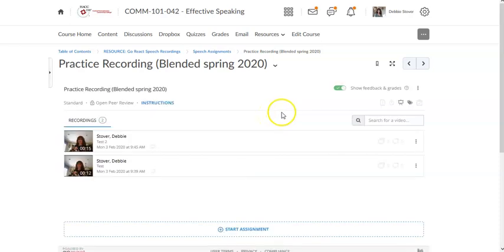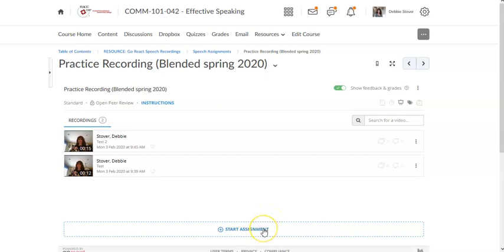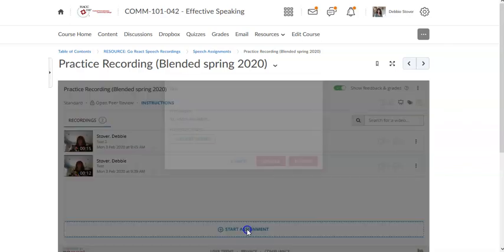Once that loads it may look a little differently depending on if you're using Firefox or Chrome. Internet Explorer is not supported by GoReact. Then you would click the start the assignment button.